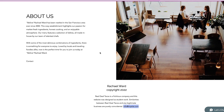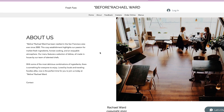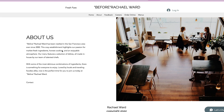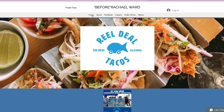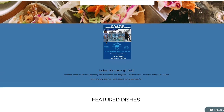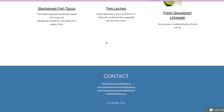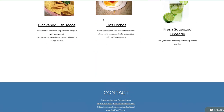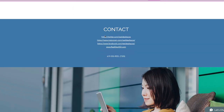Again, this is supposed to be for your food truck. So it's going to be all about Real Deal Taco, the company, the company in San Diego. You have this content — the about content. We found the menu content.